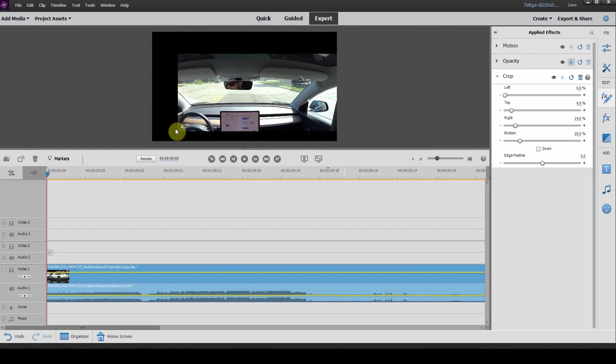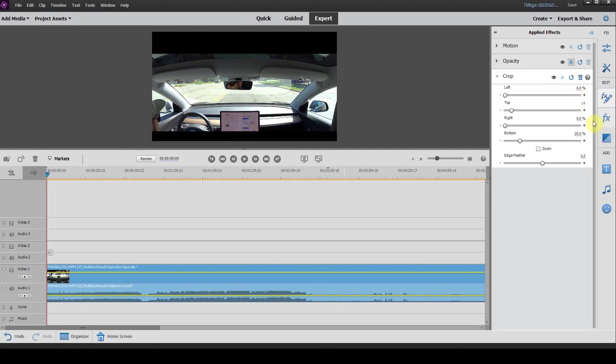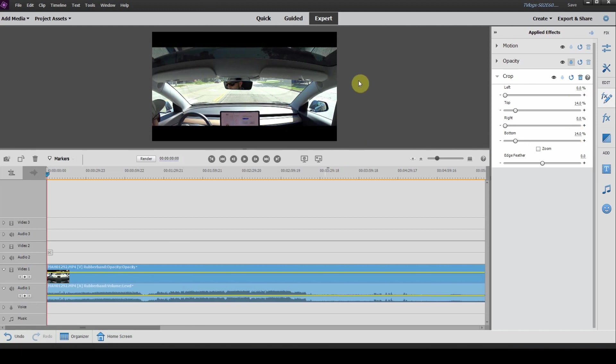You can see here every time you put crop in, there's always one on the right, which we don't need. And we want a little bit more crop. We're going to change the top to 14. We're going to change the bottom to 14. And there you have it. We've got the perfect crop.